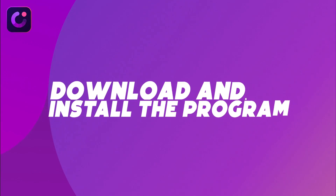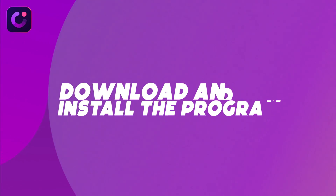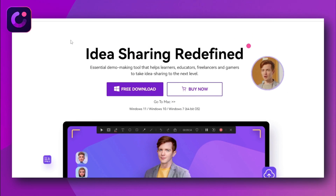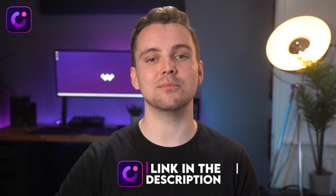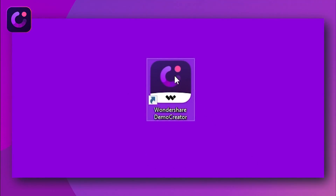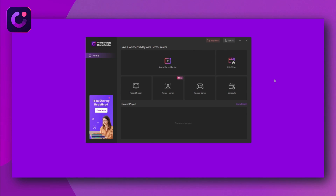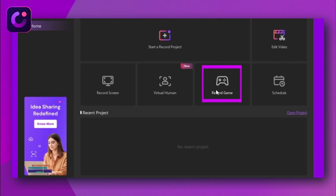Step 1 – Download and install the program. The very first thing to do is to download and install Wondershare Demo Creator on your computer if you haven't already. You can use the link in the description to download it. Once you have installed it on your computer, find the Demo Creator icon on the desktop and double-click it to open. Now you can see the interface of Demo Creator. Here you need to choose Record Game.